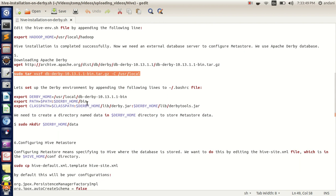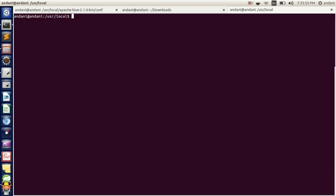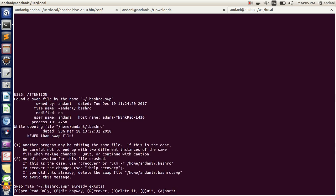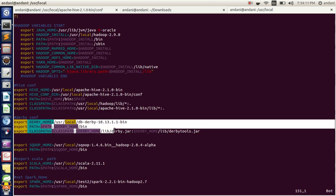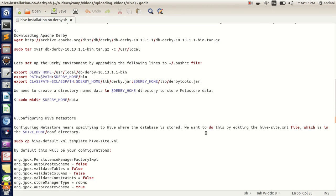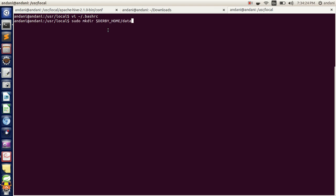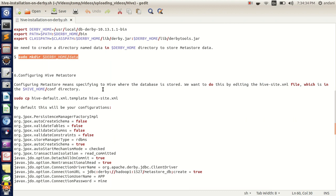Once you have downloaded the Derby file and copied it to /usr/local, copy the path of Derby into the .bashrc file. As you can see, I have already copy-pasted the lines in my .bashrc file. Once copying has been done, we will create a folder called 'data' in Derby in order to keep the temporary data in the Derby database. We have already created the folder called 'data'.